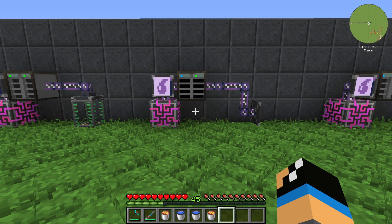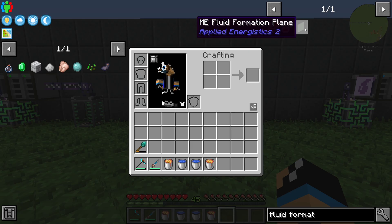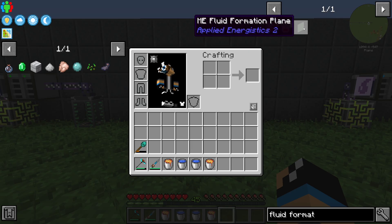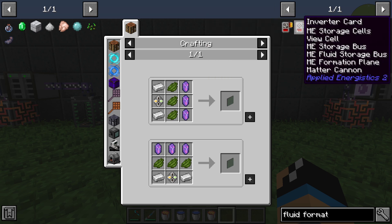Hello guys and welcome back to the Applied Energistics 6.2 tutorial. In this episode we want to take a further look at the ME Fluid Formation Plane.